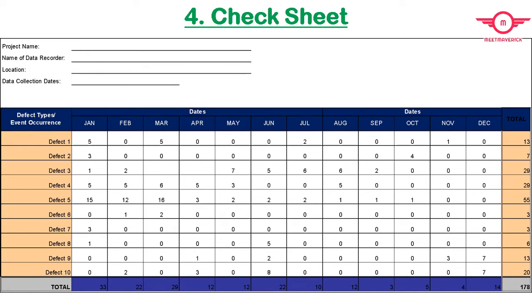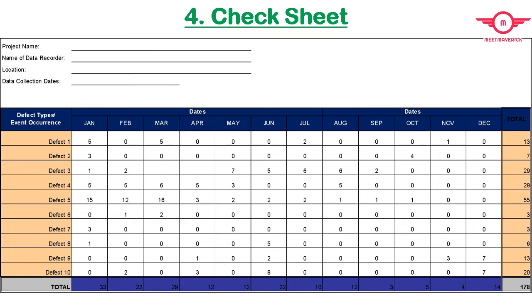The Check Sheet is used for recording qualitative and quantitative data. It collects real-time data from the location where it is generated. When the check sheet is quantitative, it is called a tally sheet. It is also used to check the shape of the probability distribution of a process, to quantify defects by type, to quantify defects by location, and to quantify defects by cause.